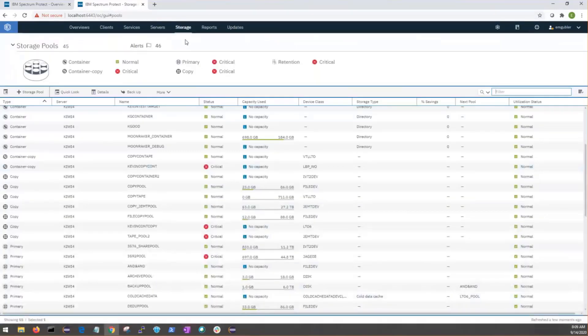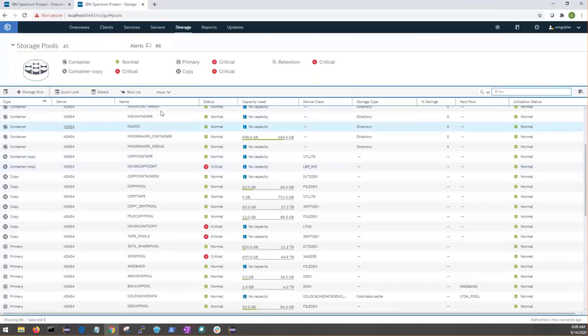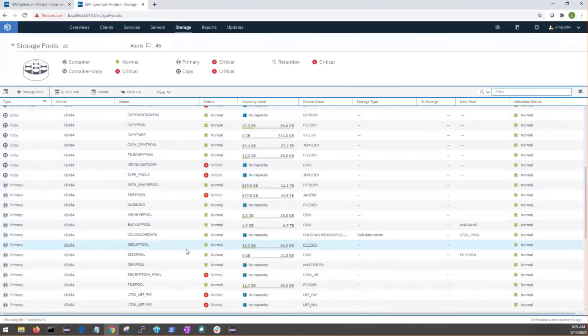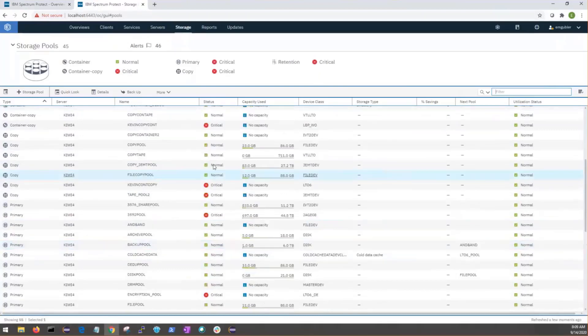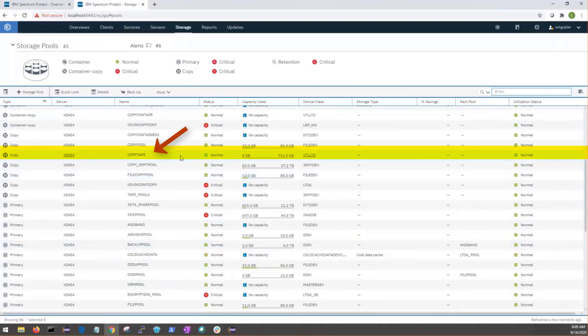Now, here there's a bunch of different storage pools. We can select a storage pool in our environment. Now, these need to be on tape because disaster recovery media is intended for tape. So, we have this pool here, for example, Copy Tape.